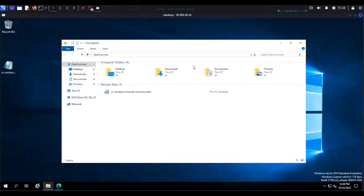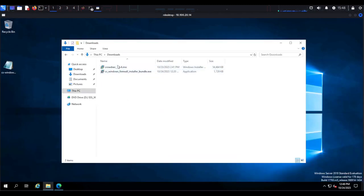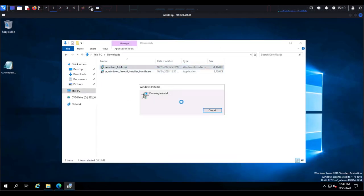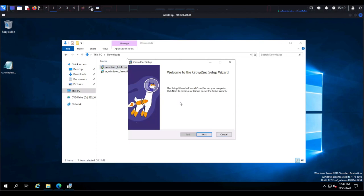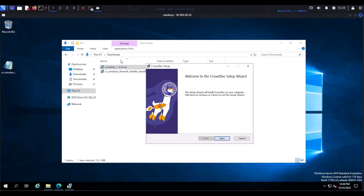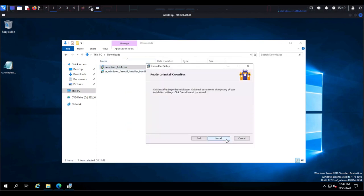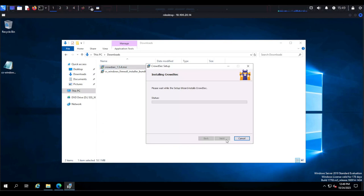Now that you have both files downloaded, we're going to start by installing CrowdSec. All you need to do is double-click on the MSI file, click next, and wait for the installation to complete.